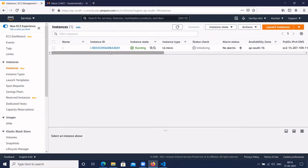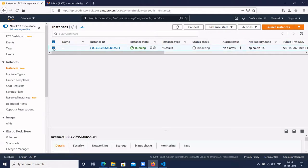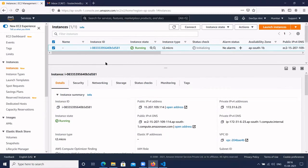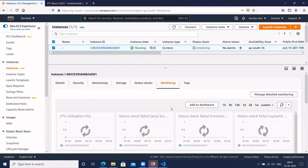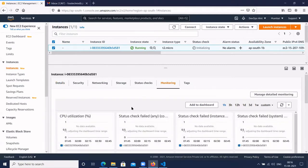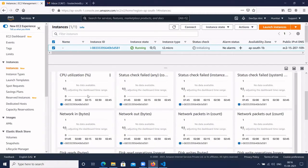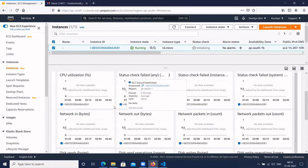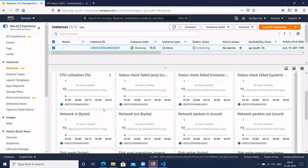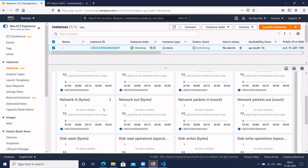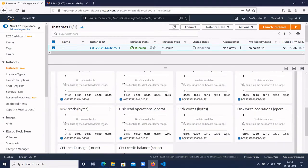The instance is running. Click on the instance. You want to create an alarm for the CPU utilization. Click on the Monitor tab. By default, EC2 shows monitoring which contains CPU utilization, status check, and all these things — these are the basic monitoring provided by AWS for the EC2 instance.